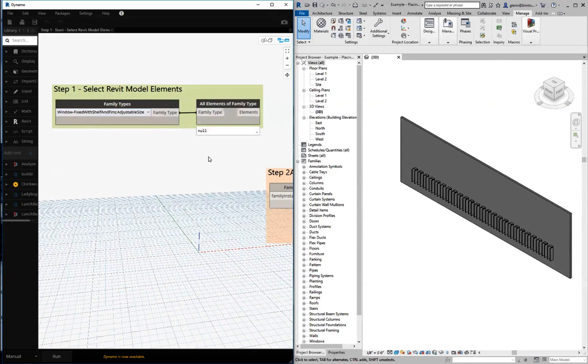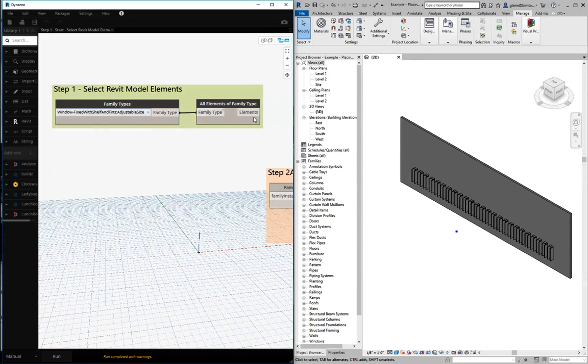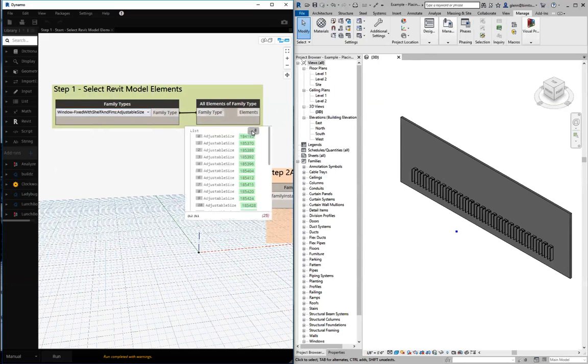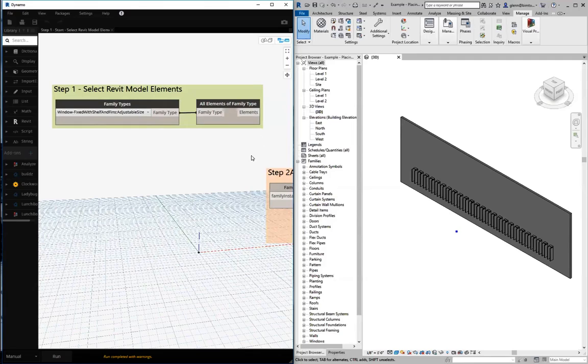We're going to get all elements of that family type. It's a special purpose selection function. When we run that, we see we have a list of these 25 different windows in the Revit model. That's the starting point. We've selected these, now let's think about how we can operate on them.